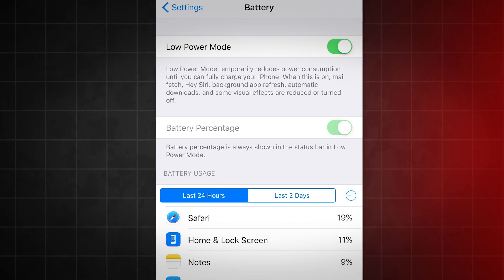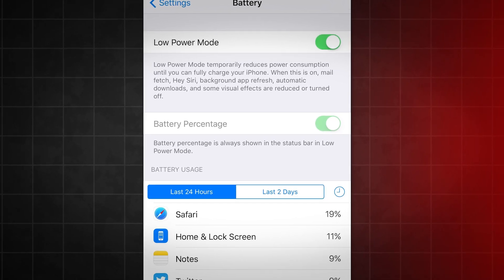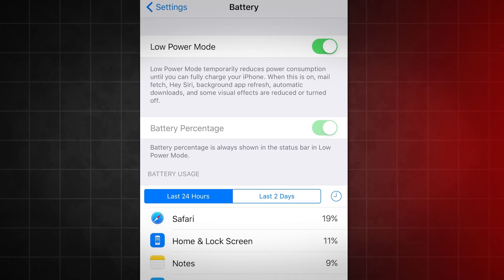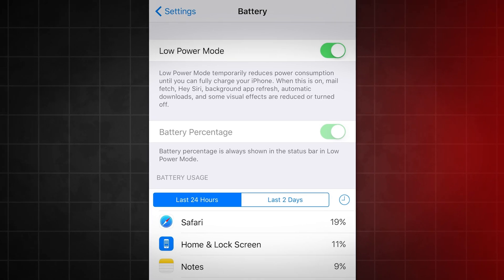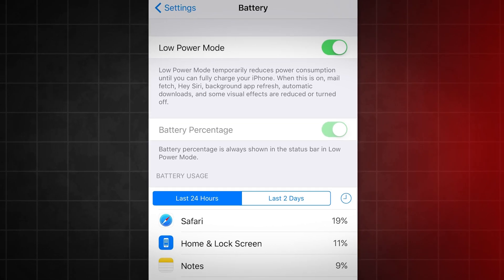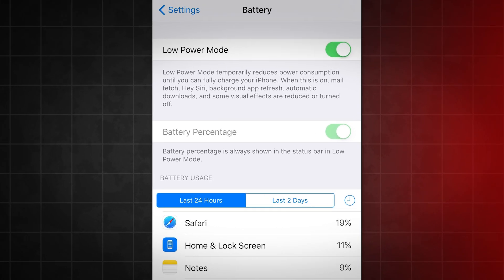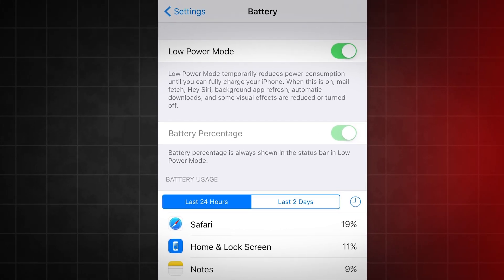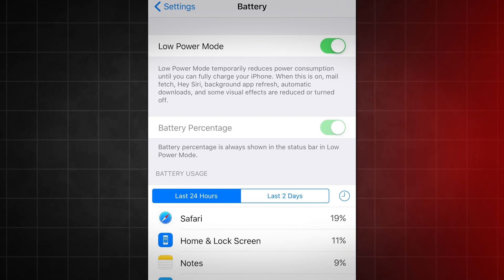So first go into your battery settings and make sure low power mode is turned off. This is very important and can mess up the install if you leave it on. After we get the app, you can revert all your settings back to normal. So don't worry, it's just for the install.